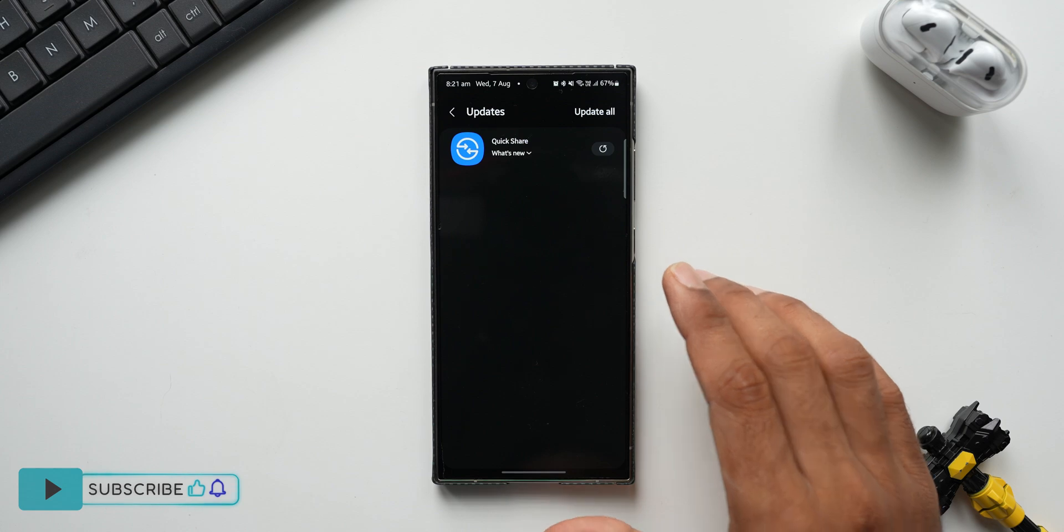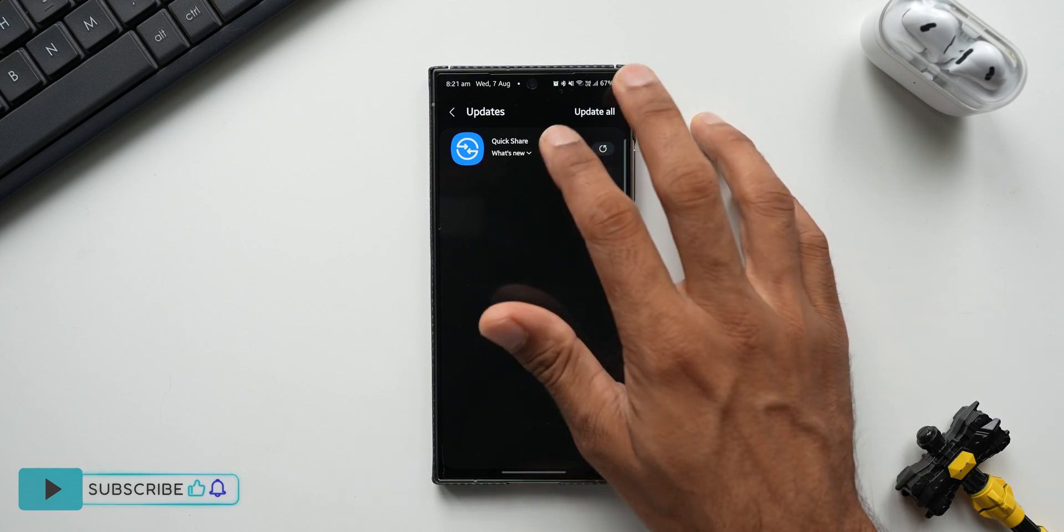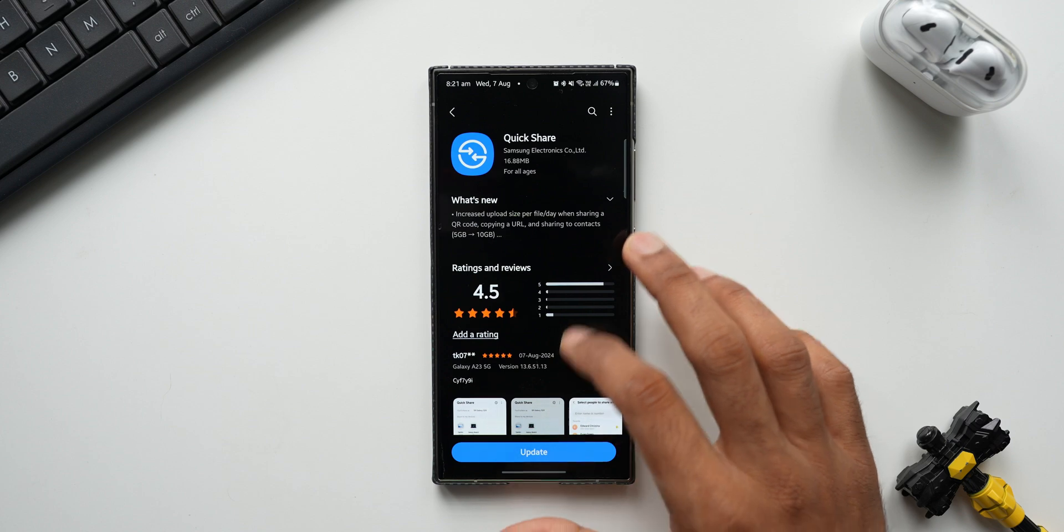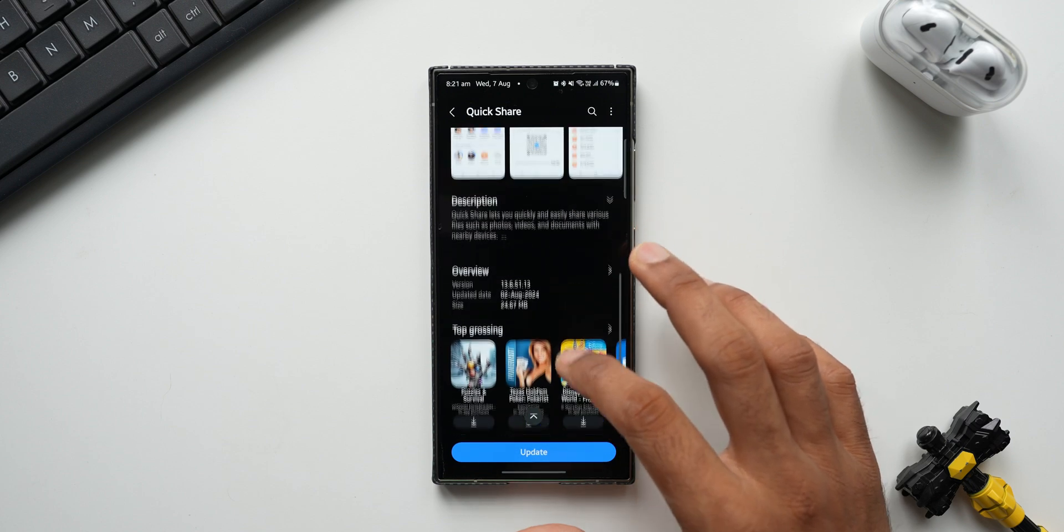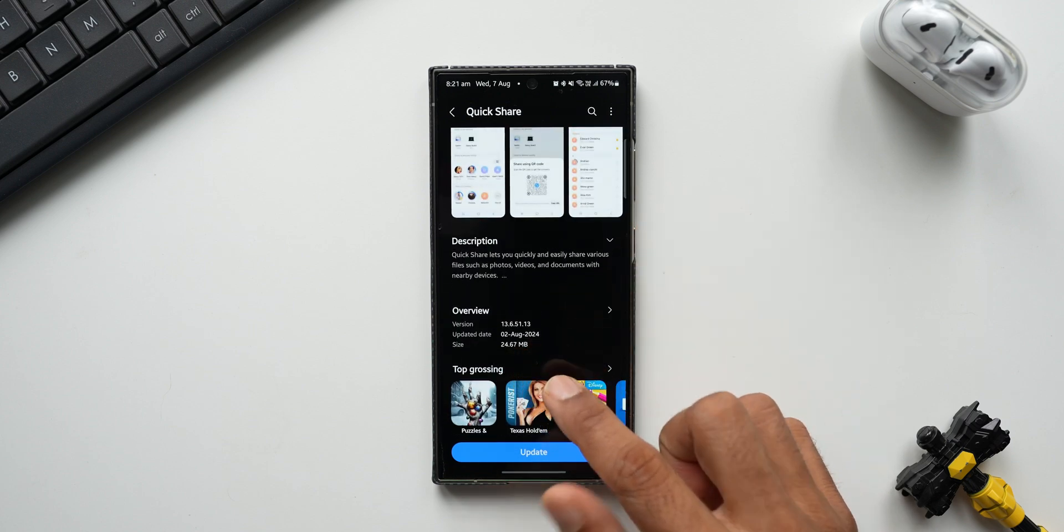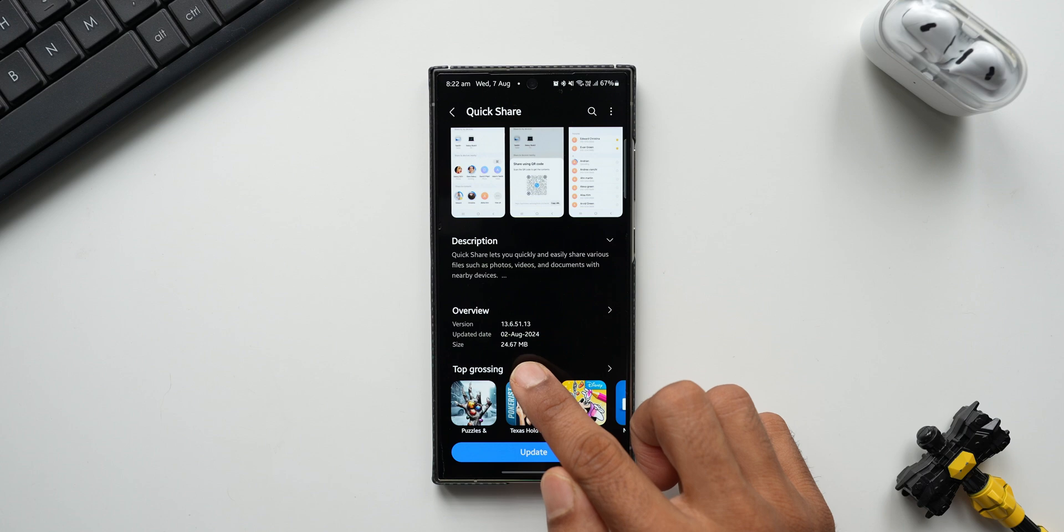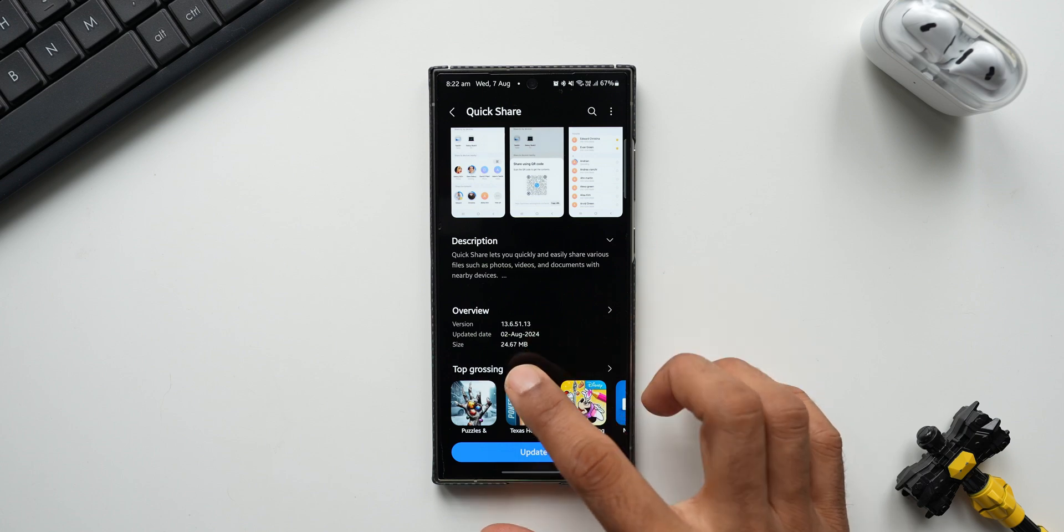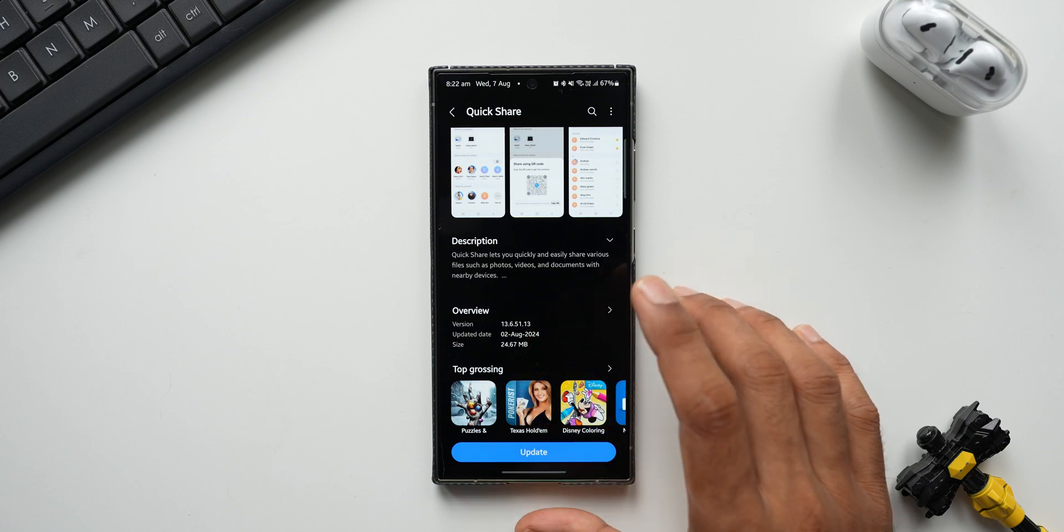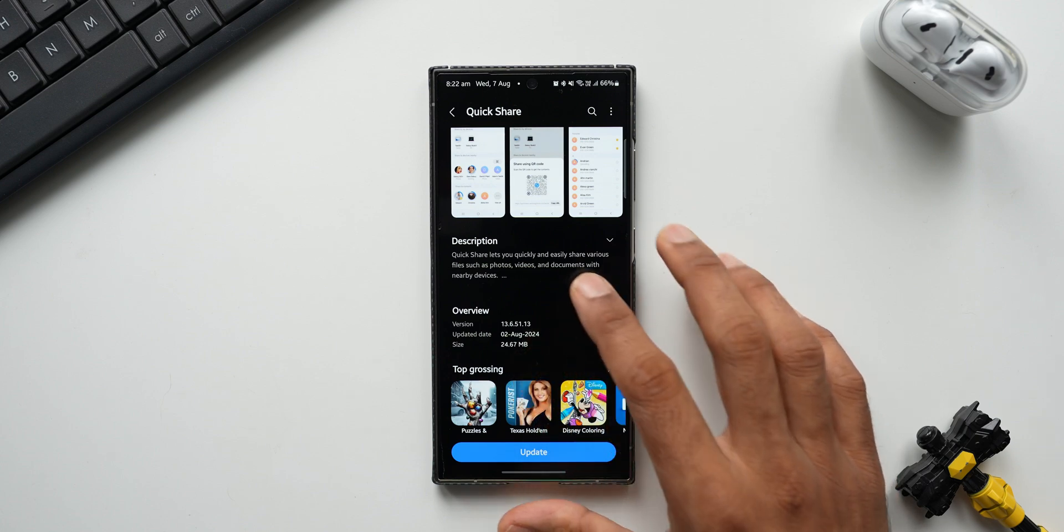Now we have got this update received, so let's go ahead and take a look at this update. Now let me tap on Quick Share here. You see the latest version here is 13.6.51.13 and the update size is 24.67 MB. Updated date is 2nd August. For some reason it got delayed to my phone and I just received this update.